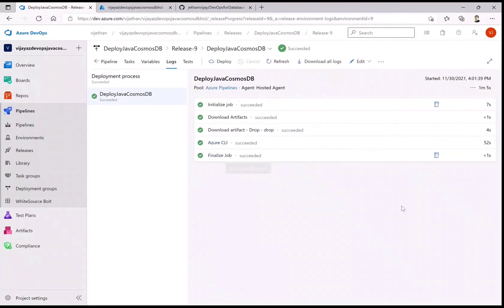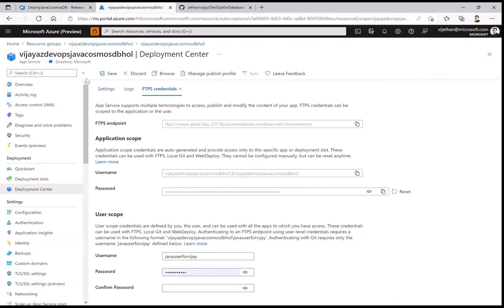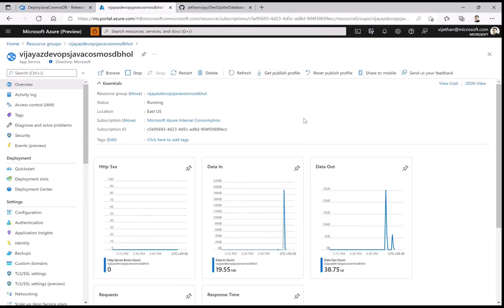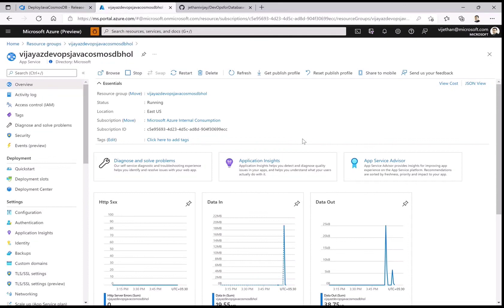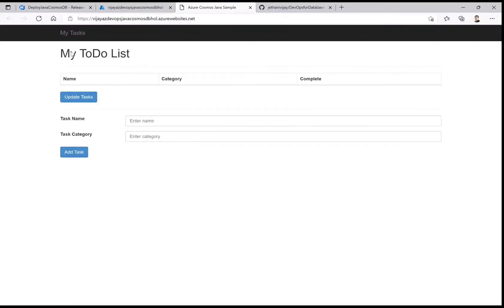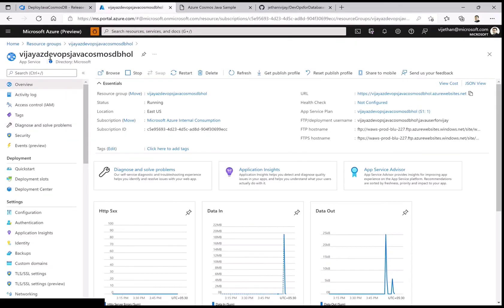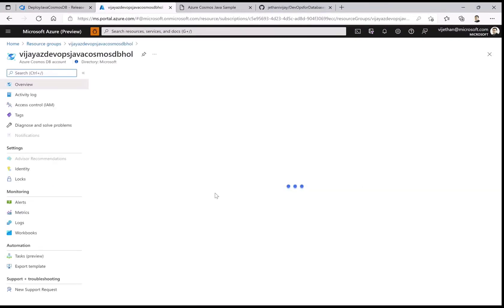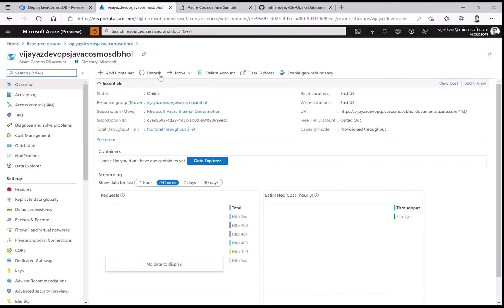The WAR file was deployed to the web app. Going to the website now — two things to note: the front-end layer should load, but it will not update until we have the back end, which is the Cosmos DB account. Once the database is set up you should see data flow in seamlessly. Now the back-end Cosmos DB account is ready.